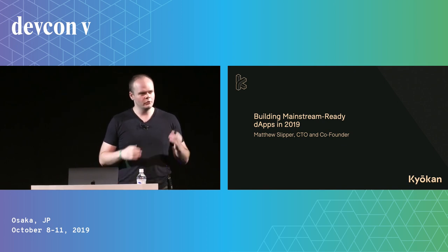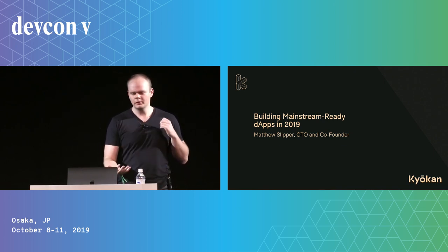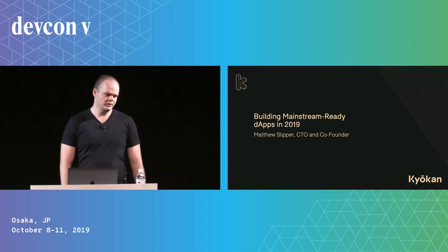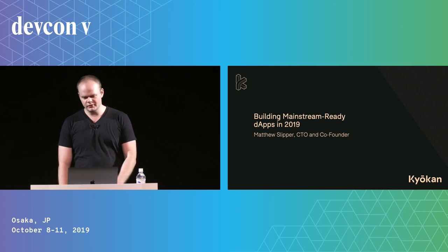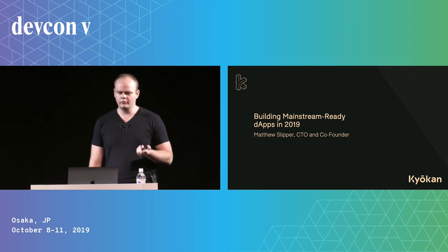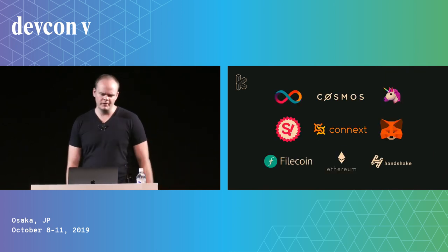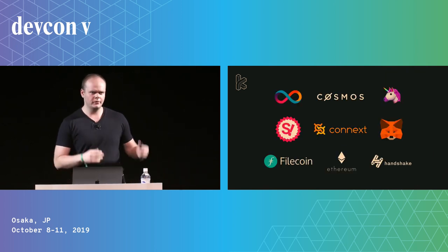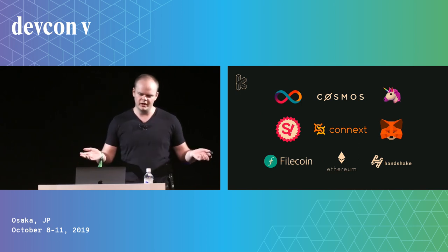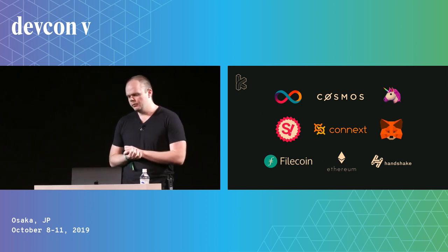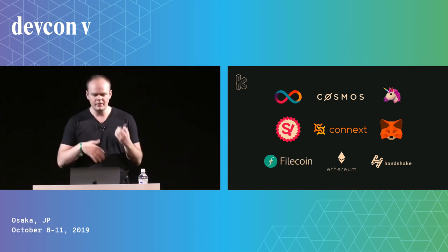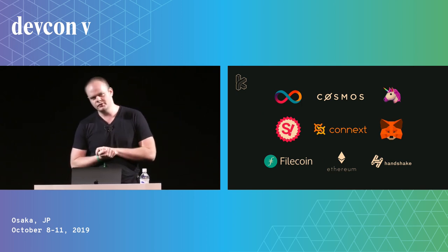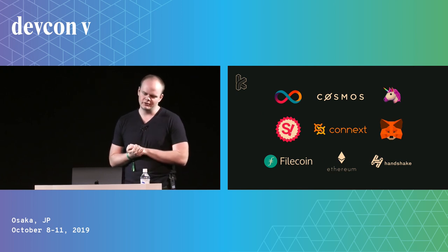For those of you who don't know who we are or what we do, we're a full-stack crypto-native software development consultancy. We've worked with a lot of notable people in the space, both on Ethereum as well as a variety of other chains. And when I say full-stack, I mean we do everything from protocol design and development to UI implementation.